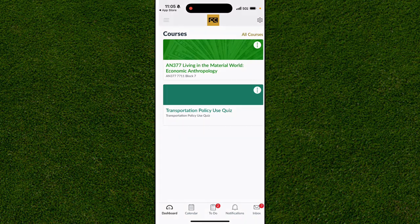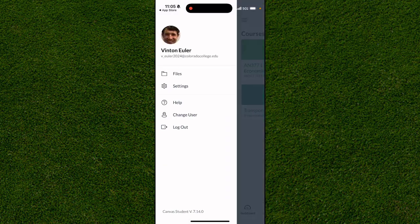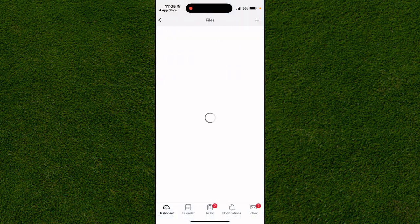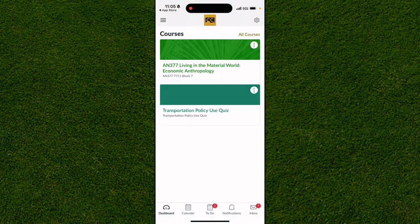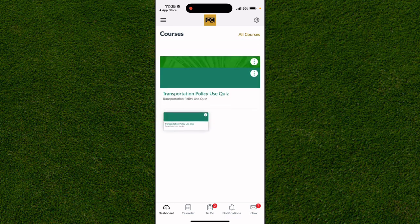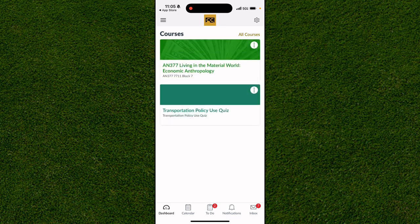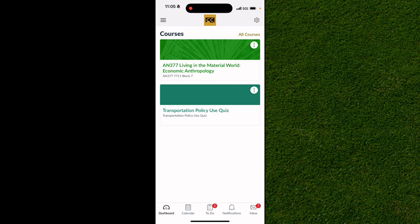If you want to log out, click the three lines in the top left-hand corner — you can log out or go into Files to see files on your account. You can also rearrange the app's dashboard by dragging and holding courses to move them up and down in order. That's really all you can do — it's easy and simple to use. I hope you found this helpful, have a great day.